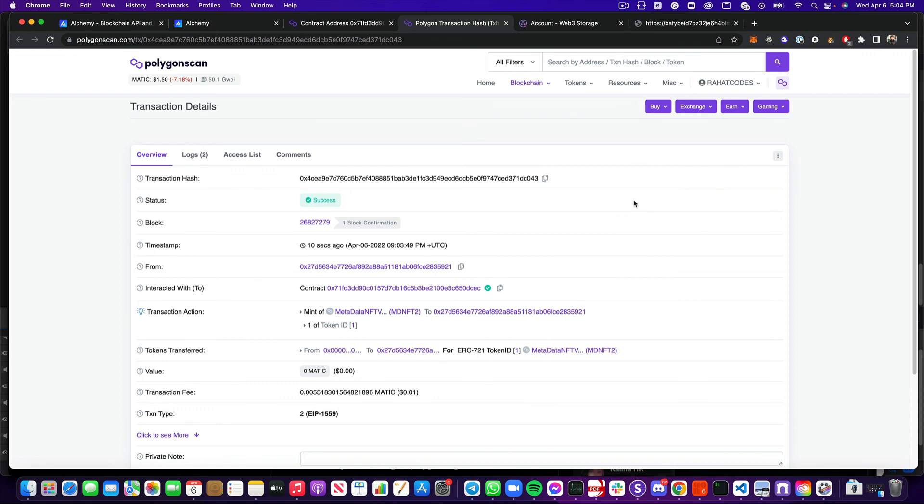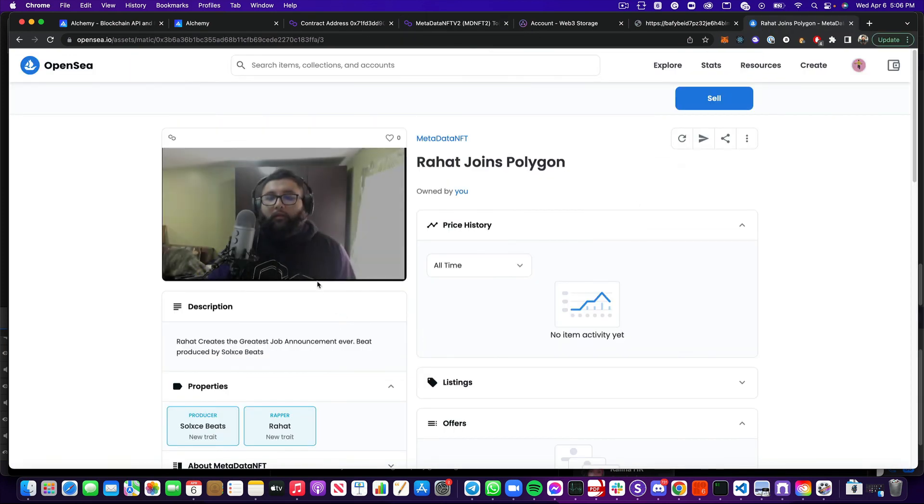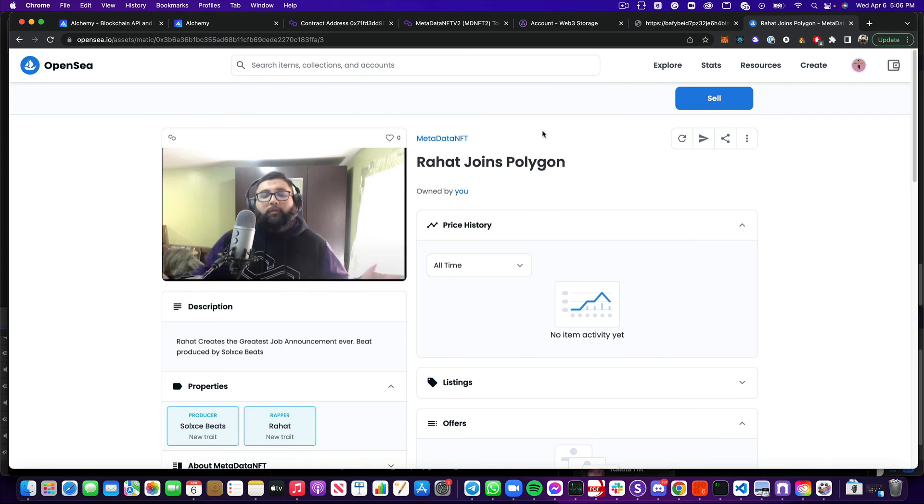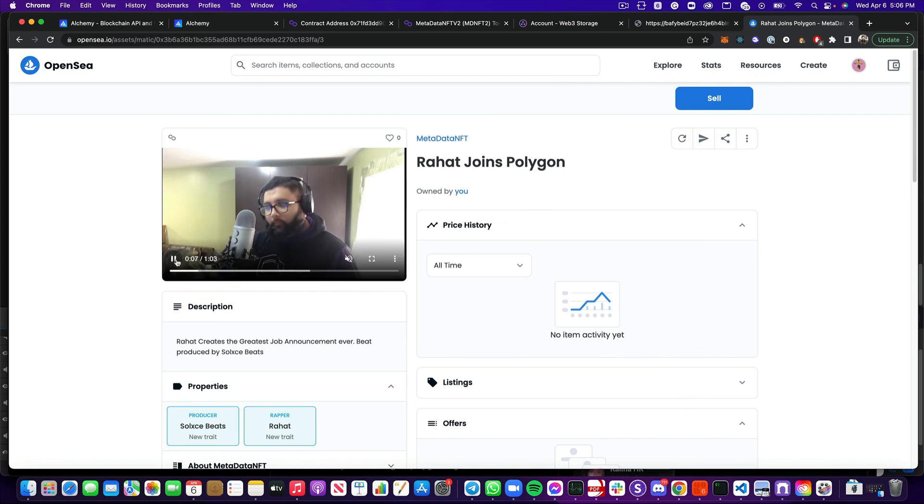So what does that look like on OpenSea? I've got this here, a little video of me introducing myself and letting everyone know that I've joined Polygon in the form of RAP. Awesome.